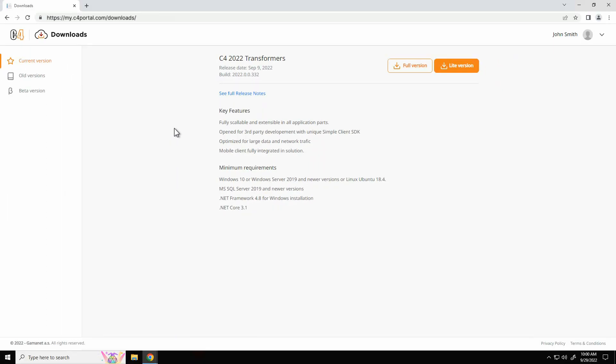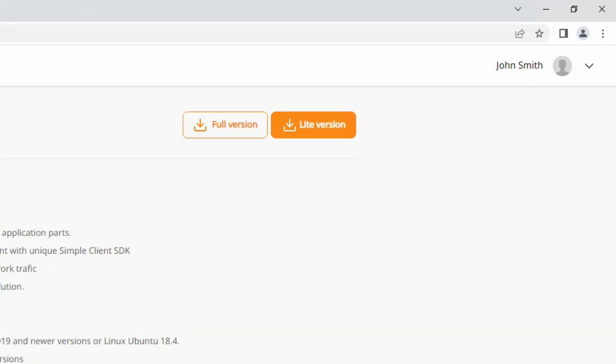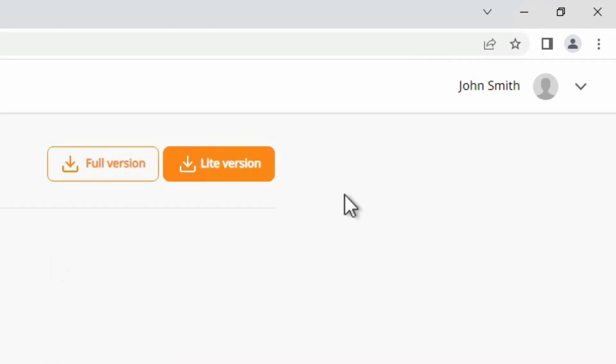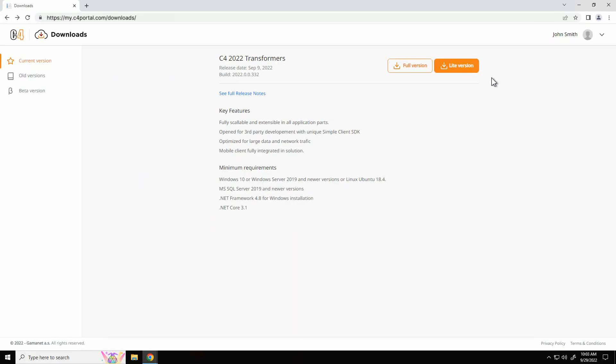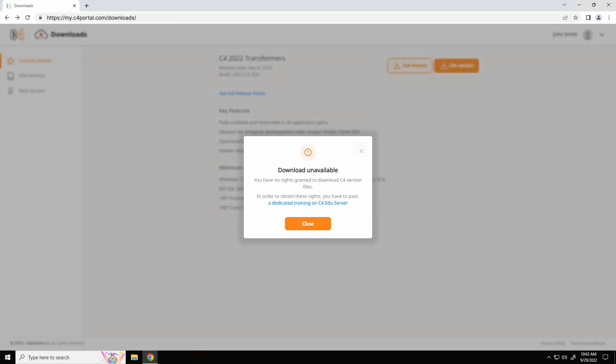To proceed to the next step of the installation, you need to be logged in to your account on the product website. Your completed training at our website my.c4portal.com/edu to the administrator basic level is an important mandatory condition.